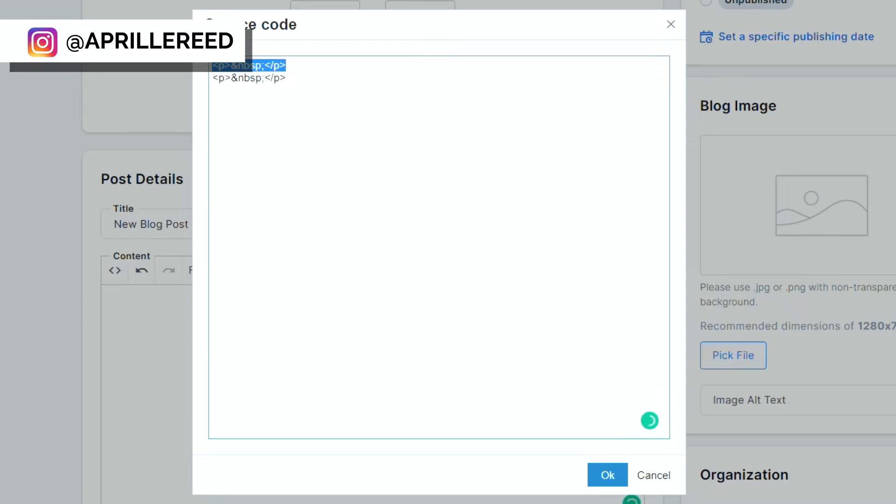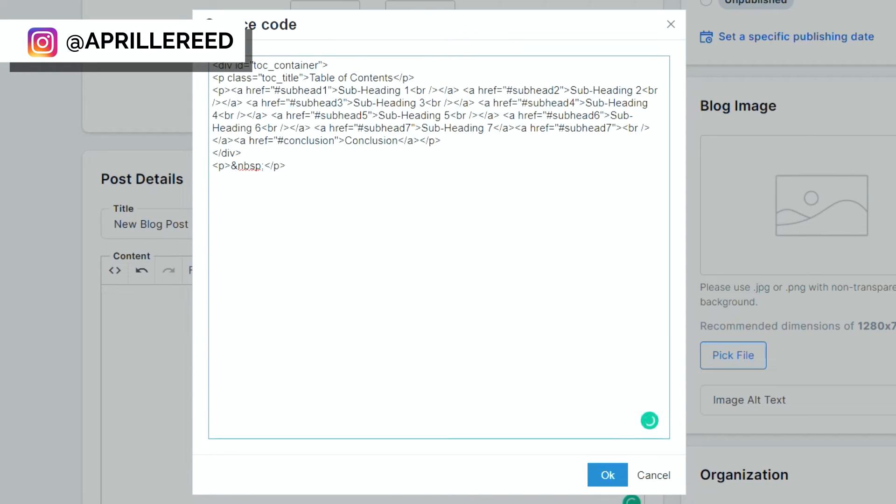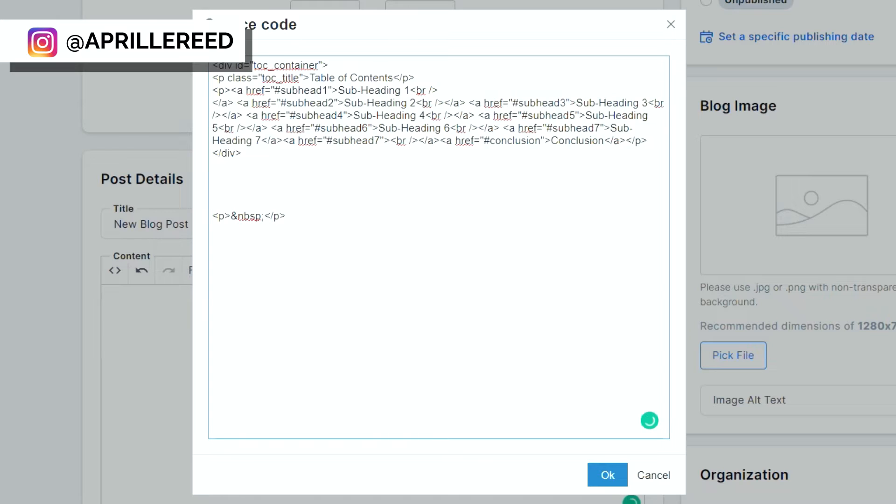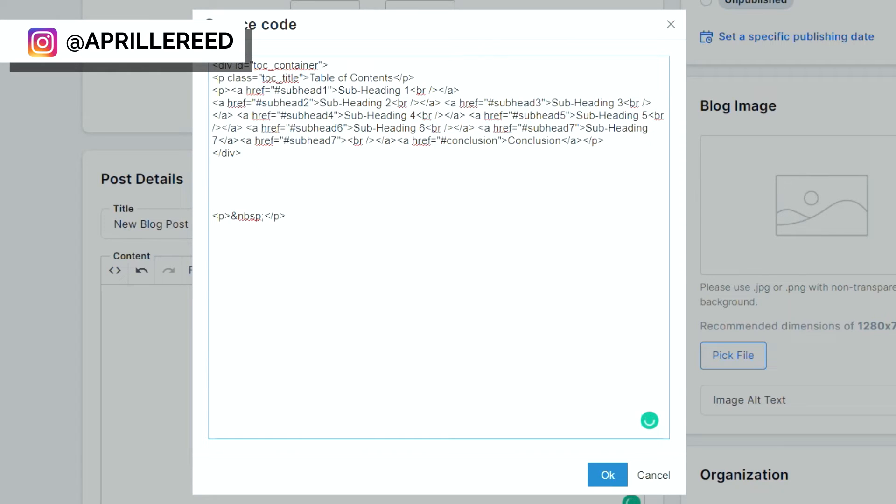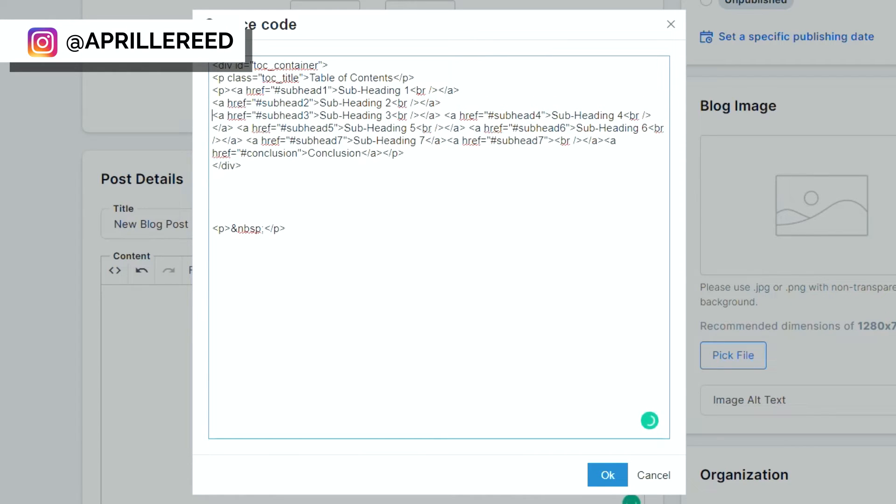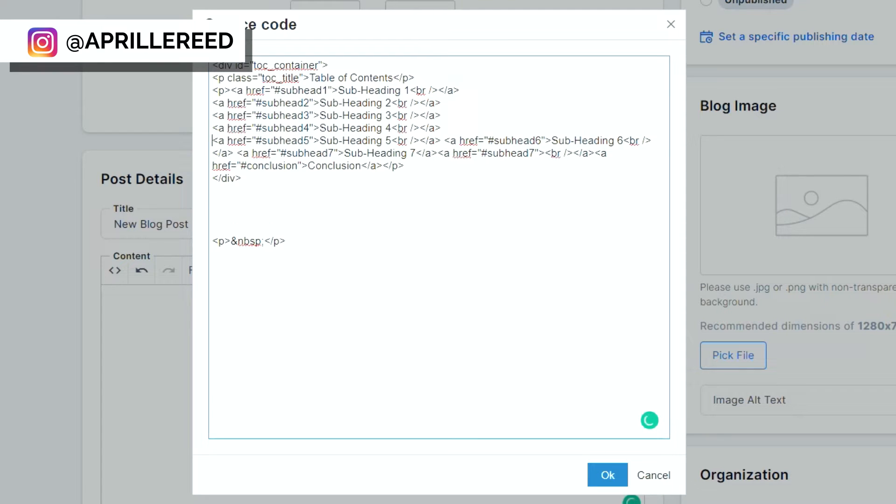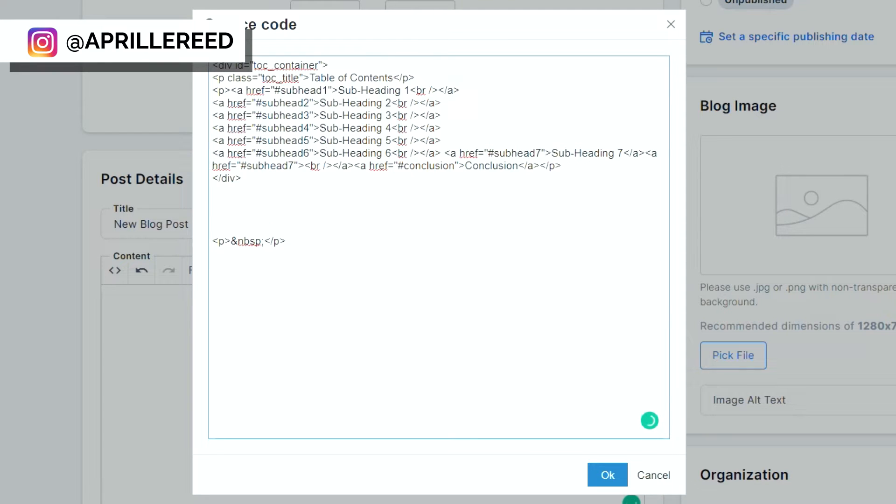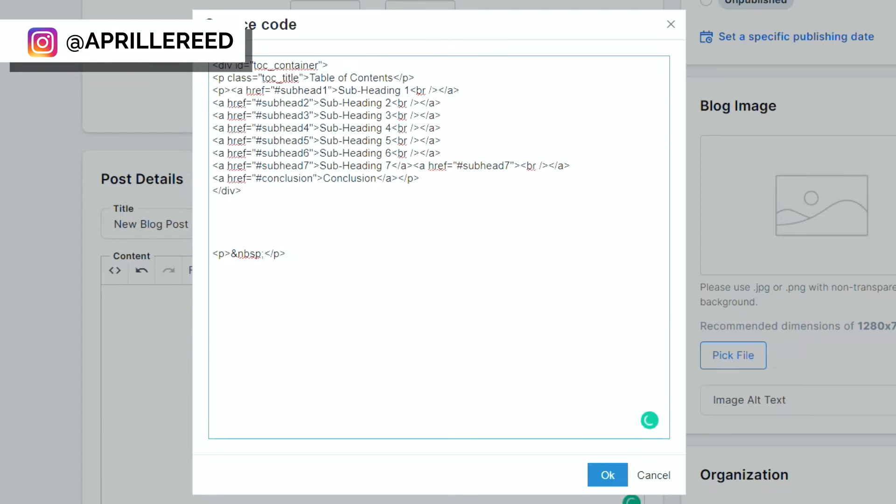I'm going to get rid of that first line and paste in my coding. I'm going to hit enter a few times so we can actually see this. This is a jumbled mess, but what I'm going to do is hit enter. So it's easier to see what we're doing. And again, this coding will be in the blog posts.